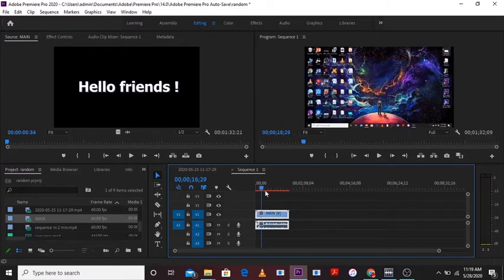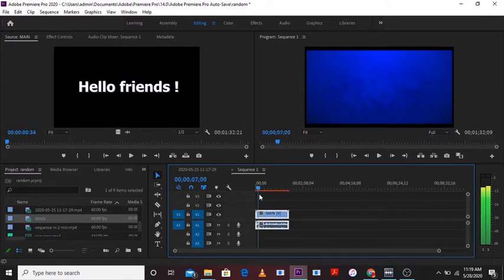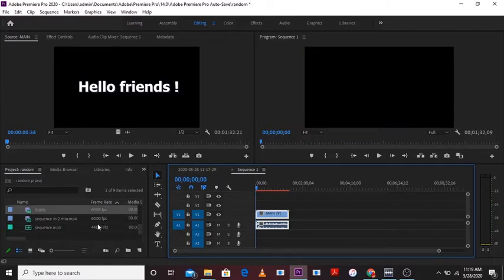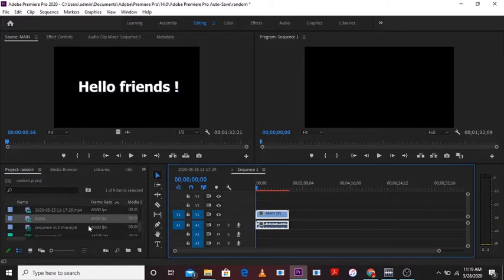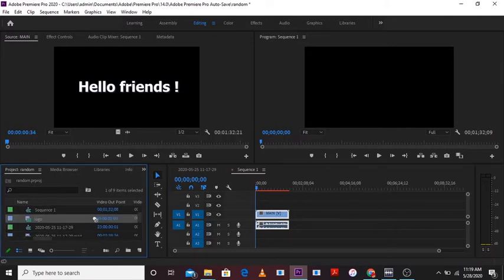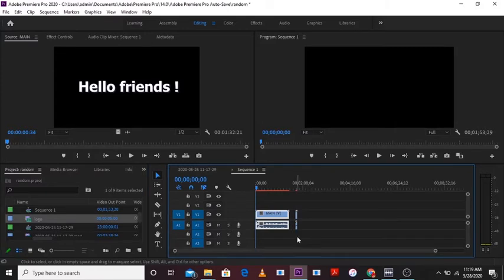Also it will not ask this same question if I will put a 30 frames per second video. Let's see. See, it has not asked me anything about this 30 frames per second video.